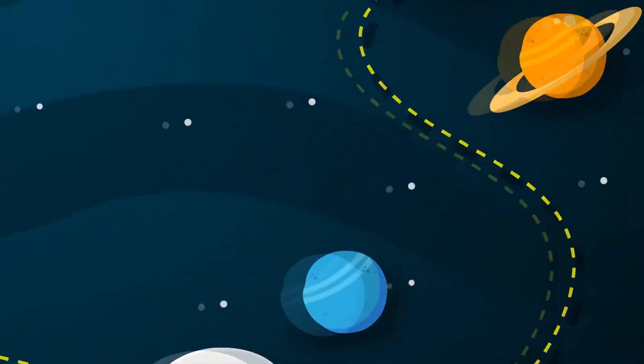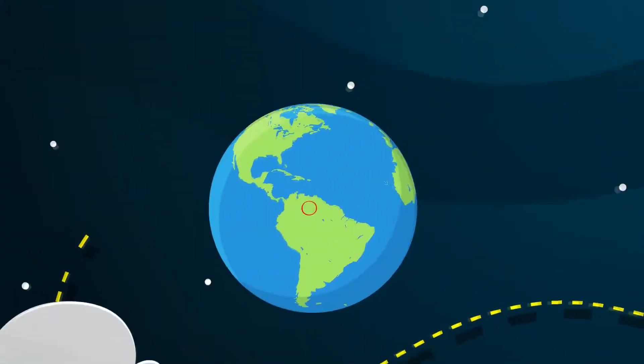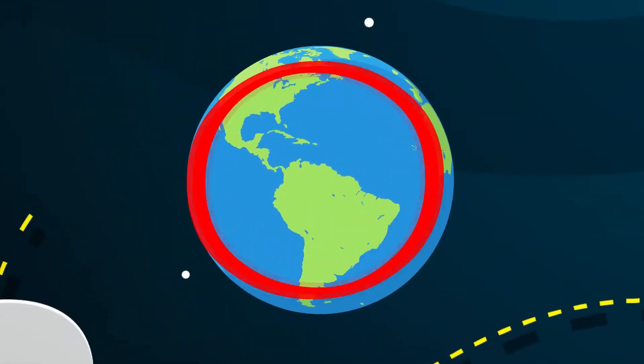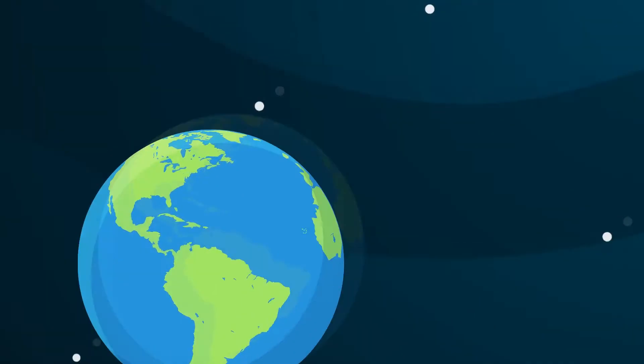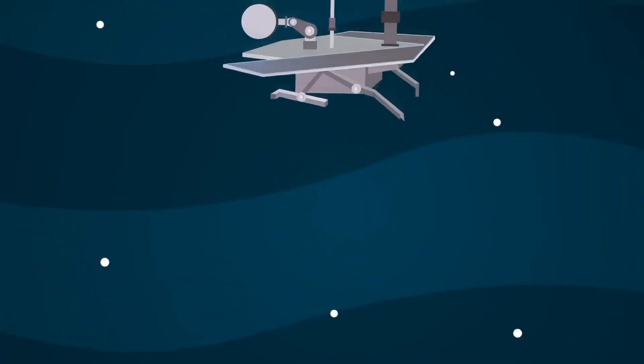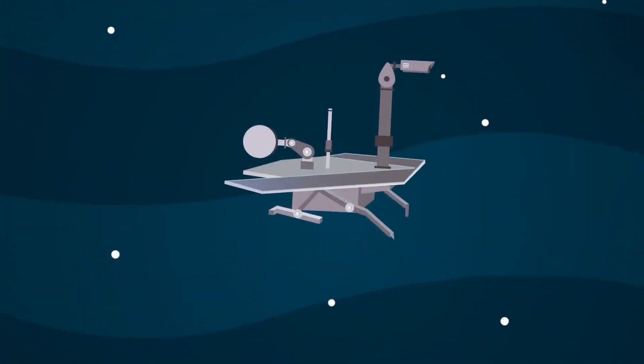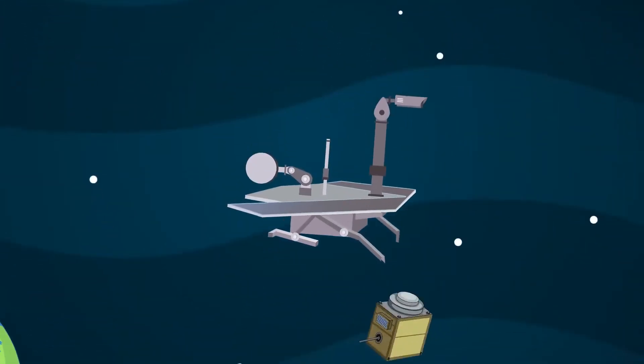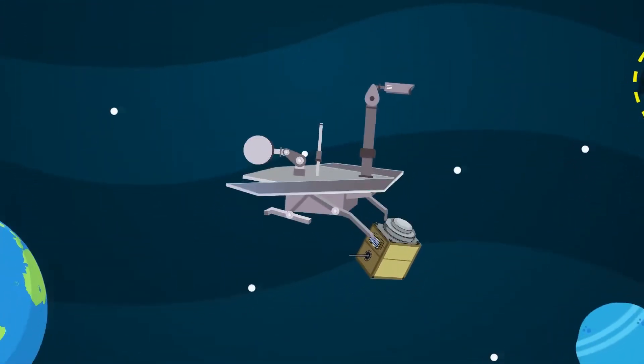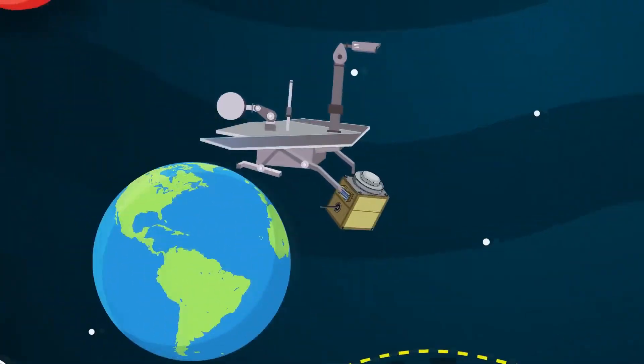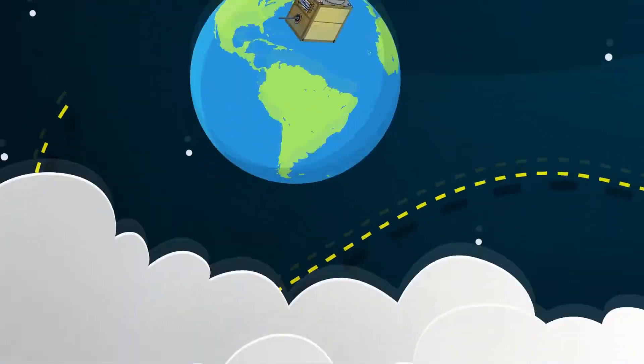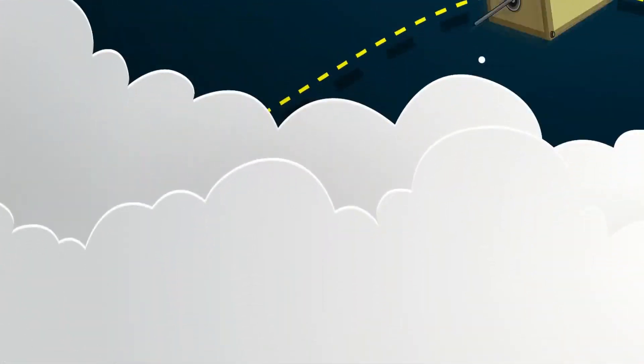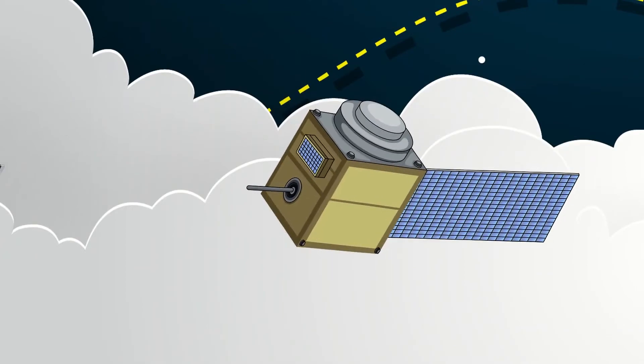This can eventually deny humans access to space. One of the many solutions is to use special satellites to collect the debris and redirect it to the surface of the planet. Another option considered is the collection of usable debris for reuse.